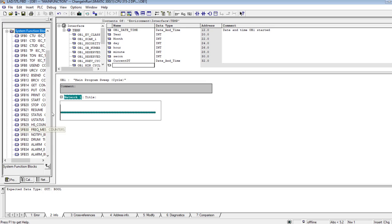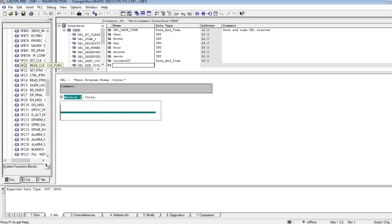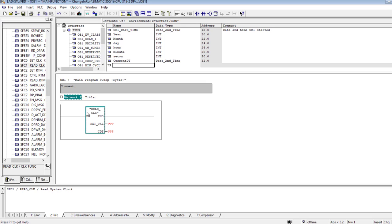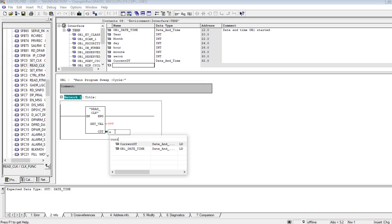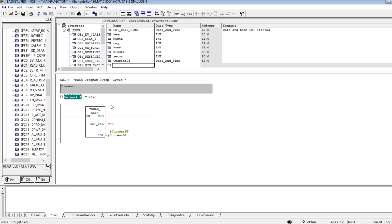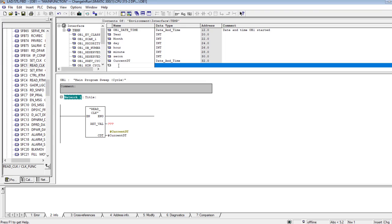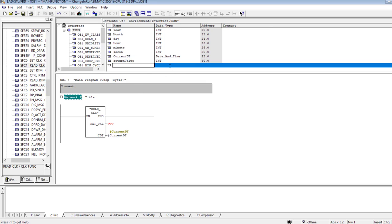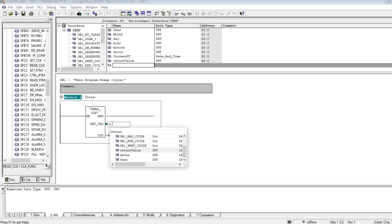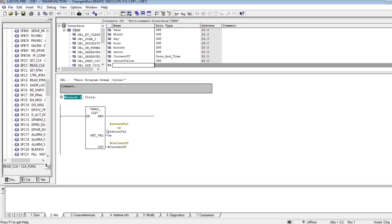I go to System Function Blocks in the standard library. The current date and time is the return value from SFC1, which is the Read Clock function. The current date and time will be assigned to the variable I have already defined. This is actually a temporary return value.